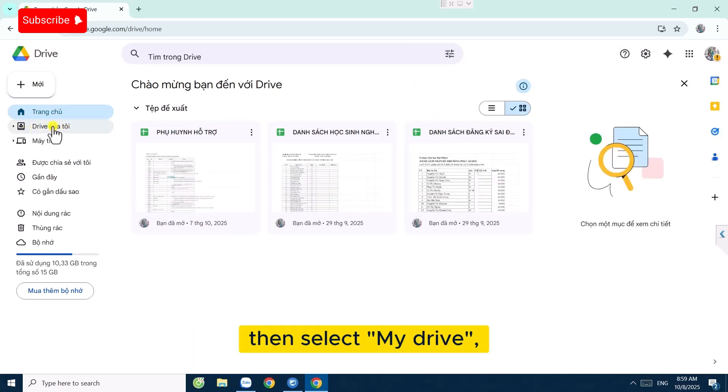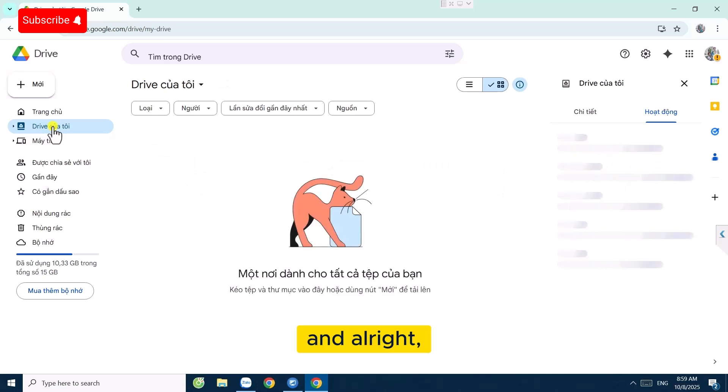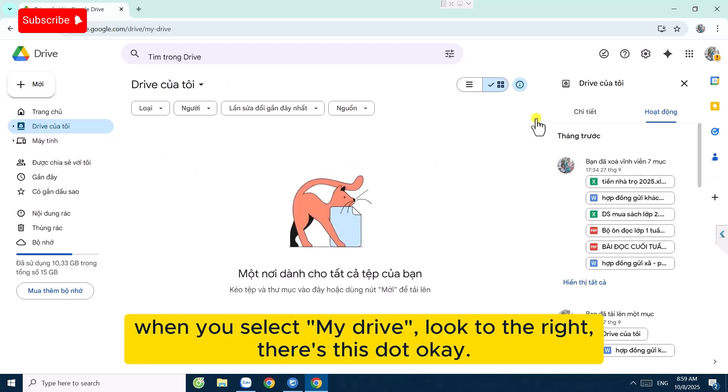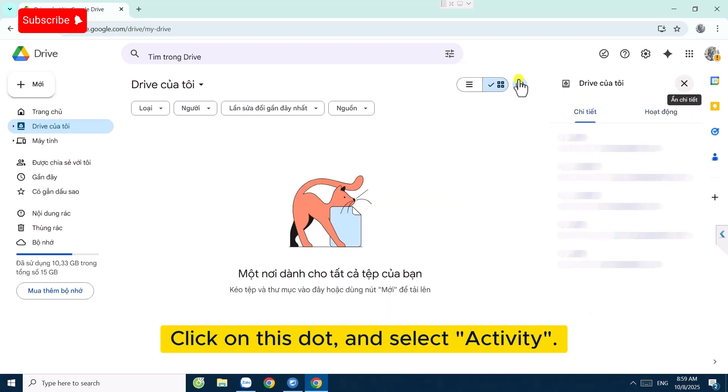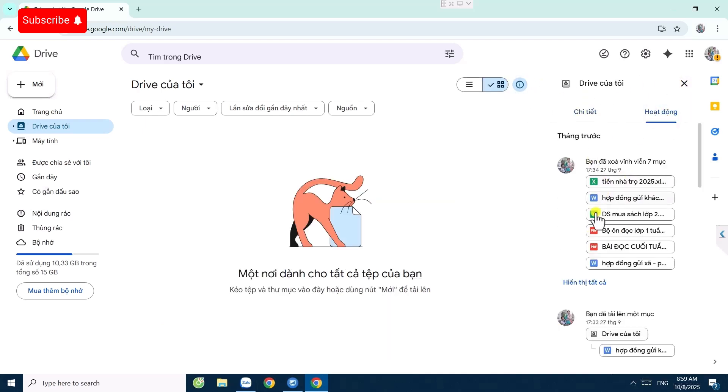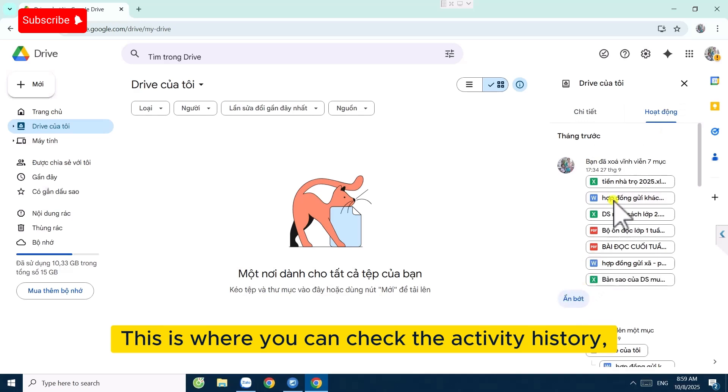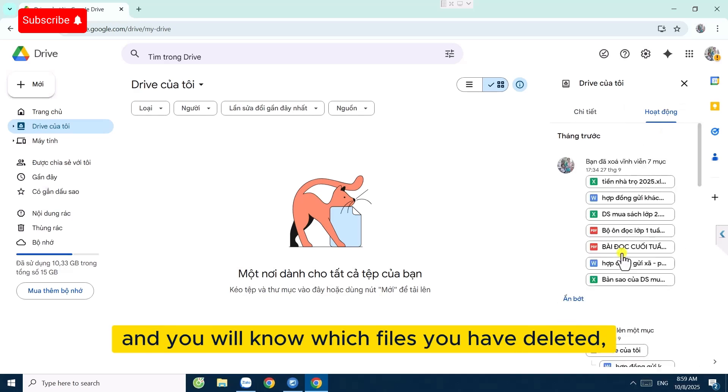When you select My Drive, look to the right. There's a dot. Click on this dot and select Activity. This is where you can check the activity history and you will know which files you have deleted.